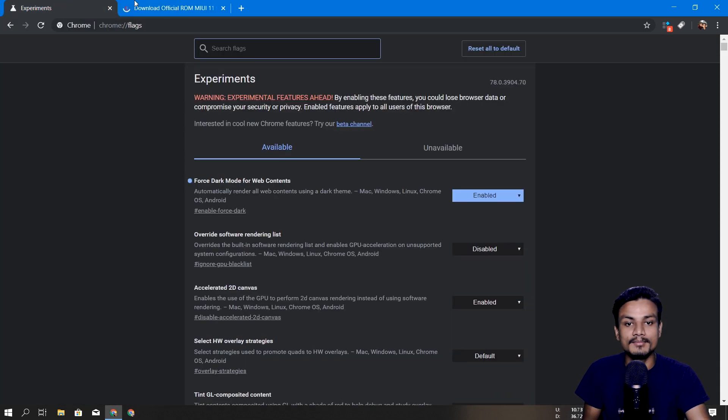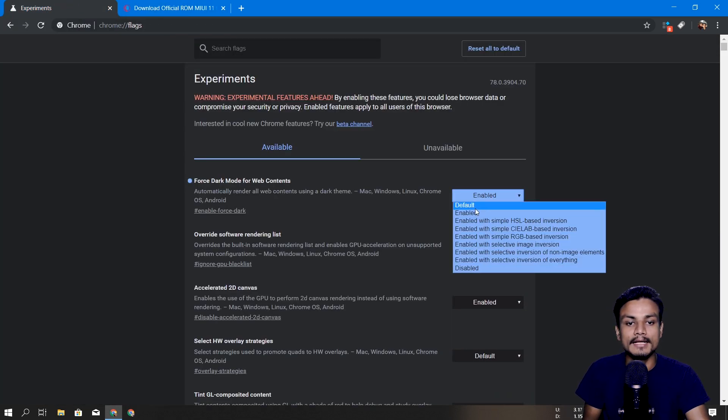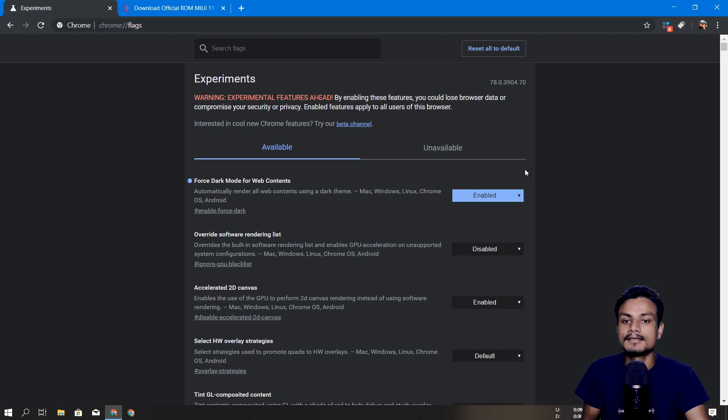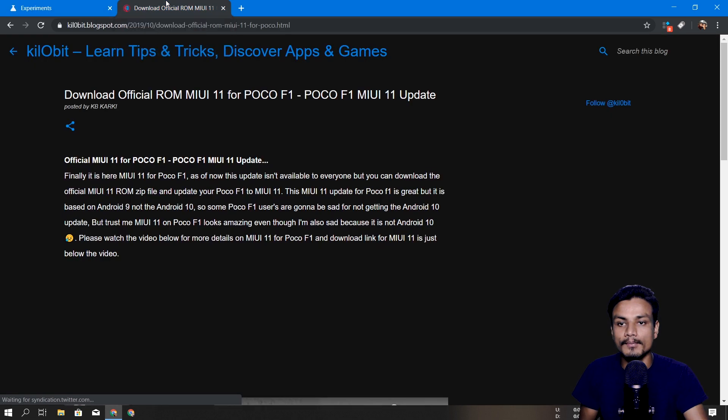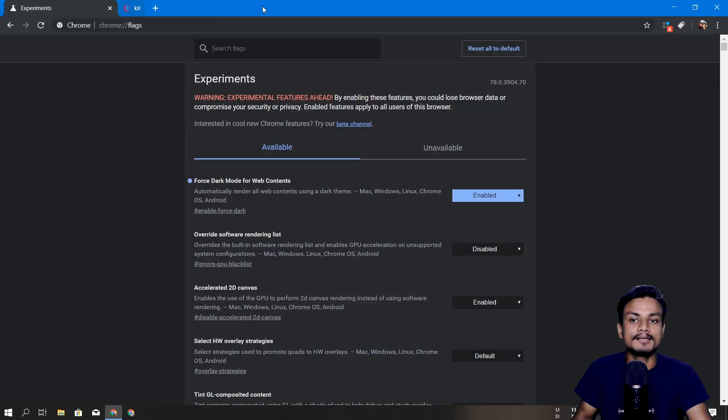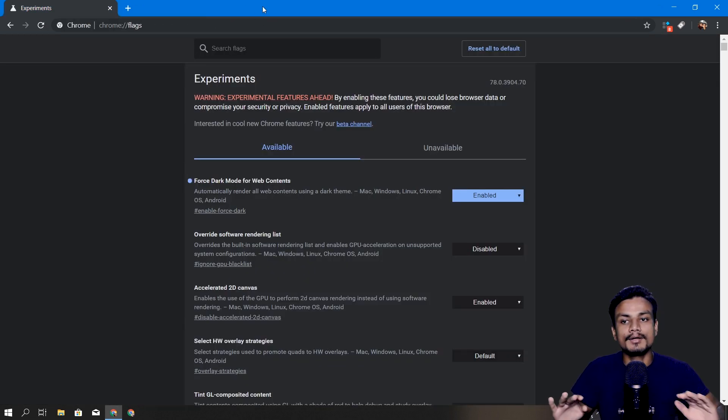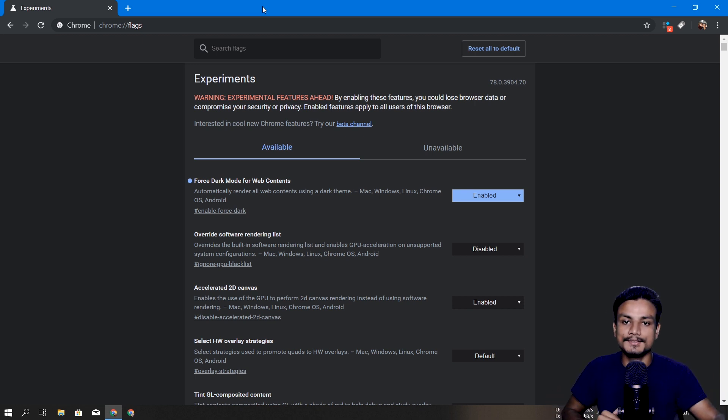So yeah, that's how you enable. If you don't want to use this and you want to disable this, you can go and click on default and it will get normal. You just have to relaunch your Google Chrome. Yep, that's how you enable. It doesn't matter what site you visit, your entire Google Chrome is now dark themed.